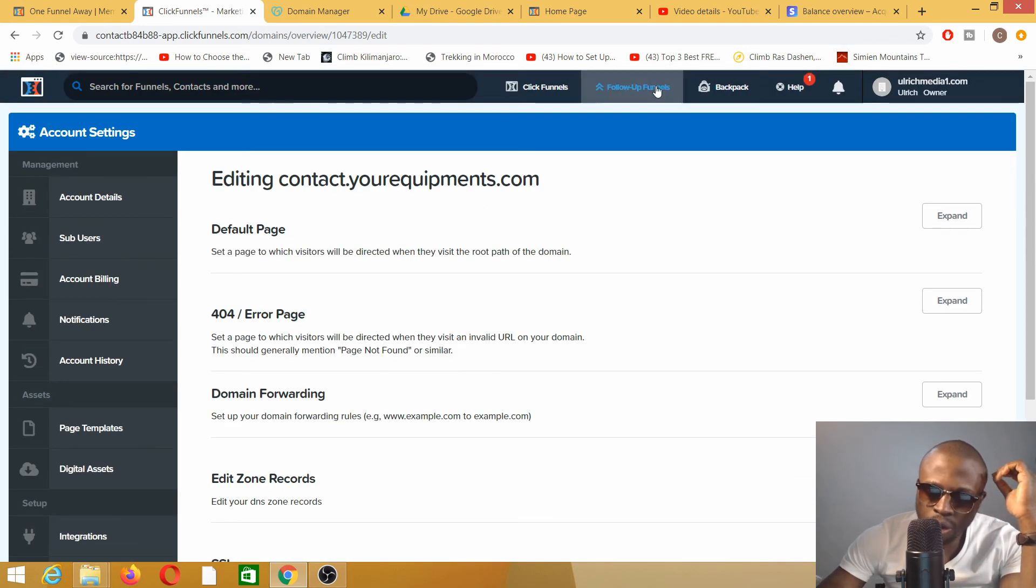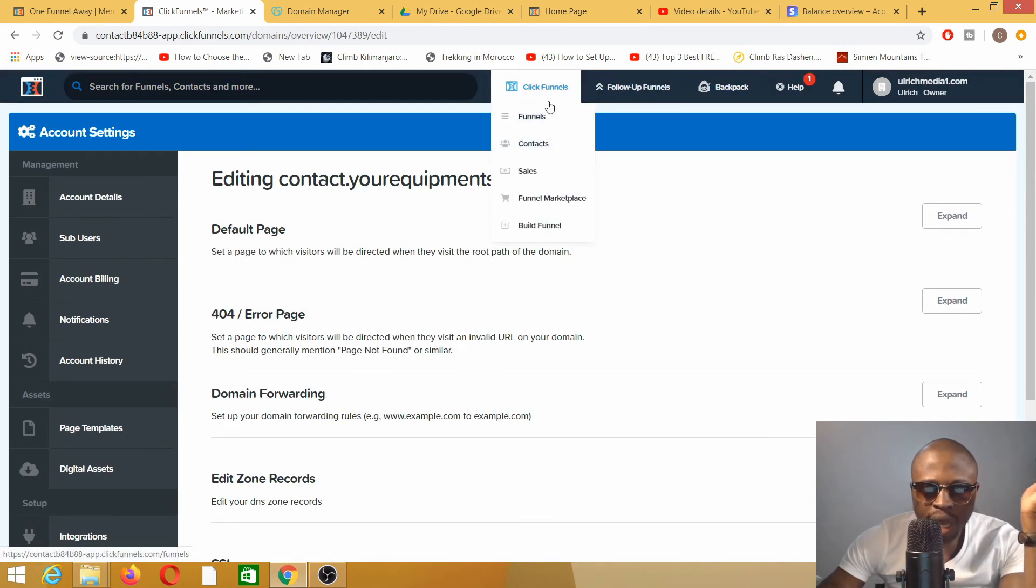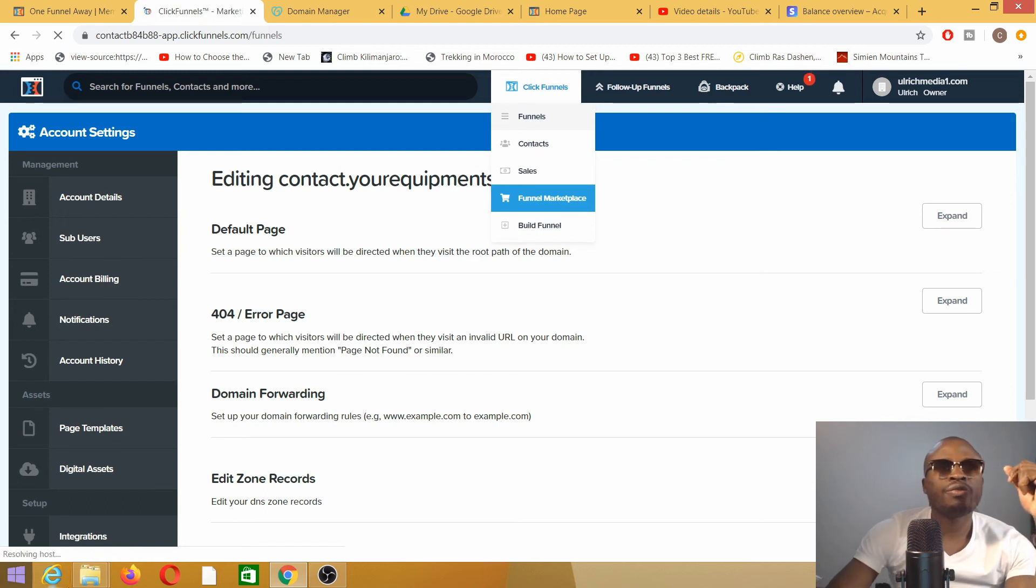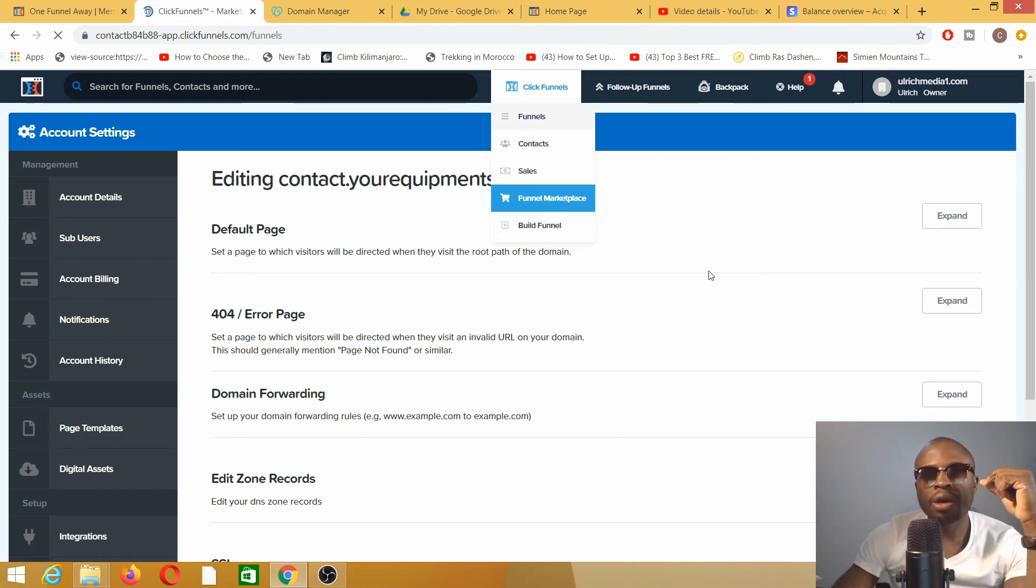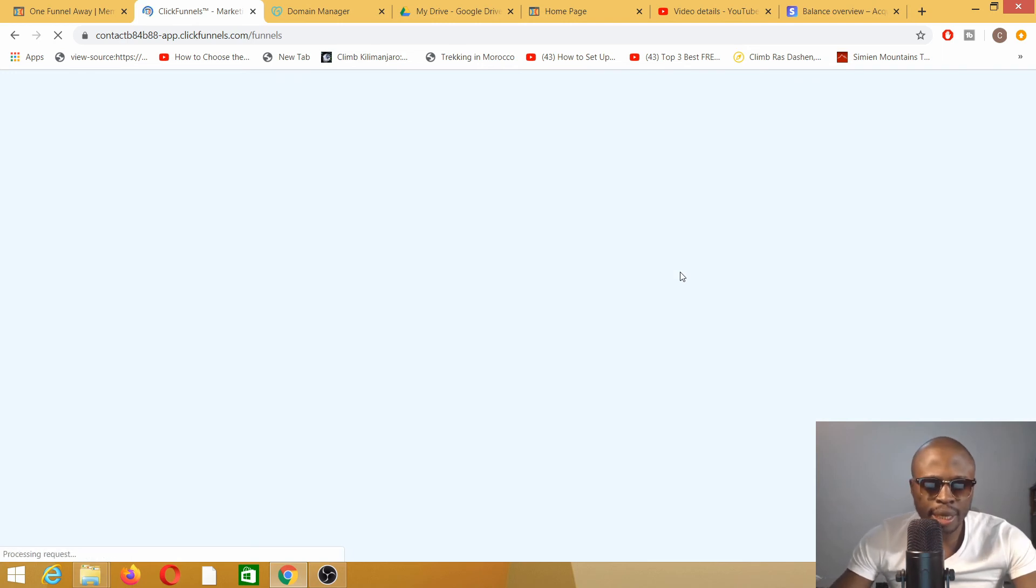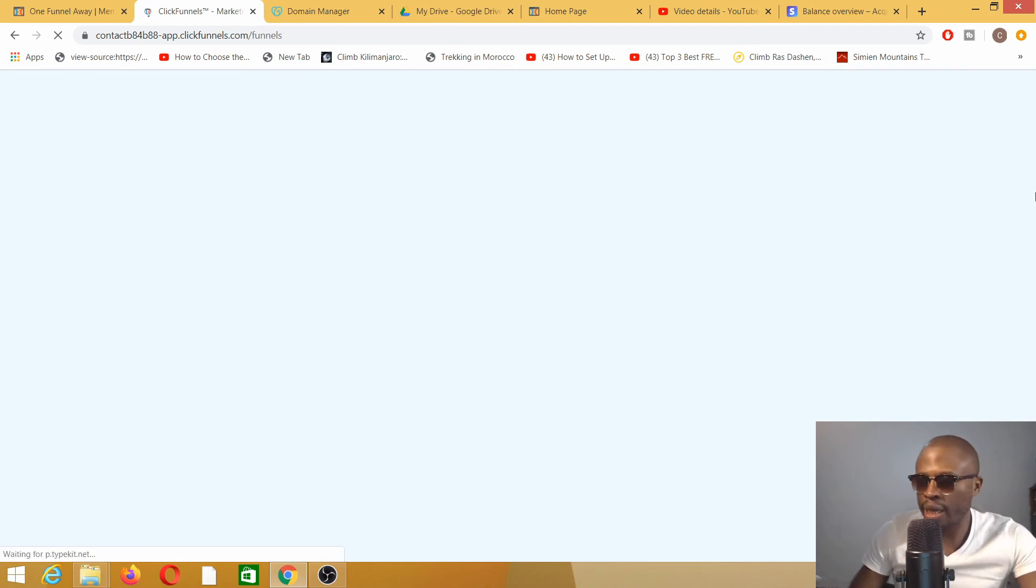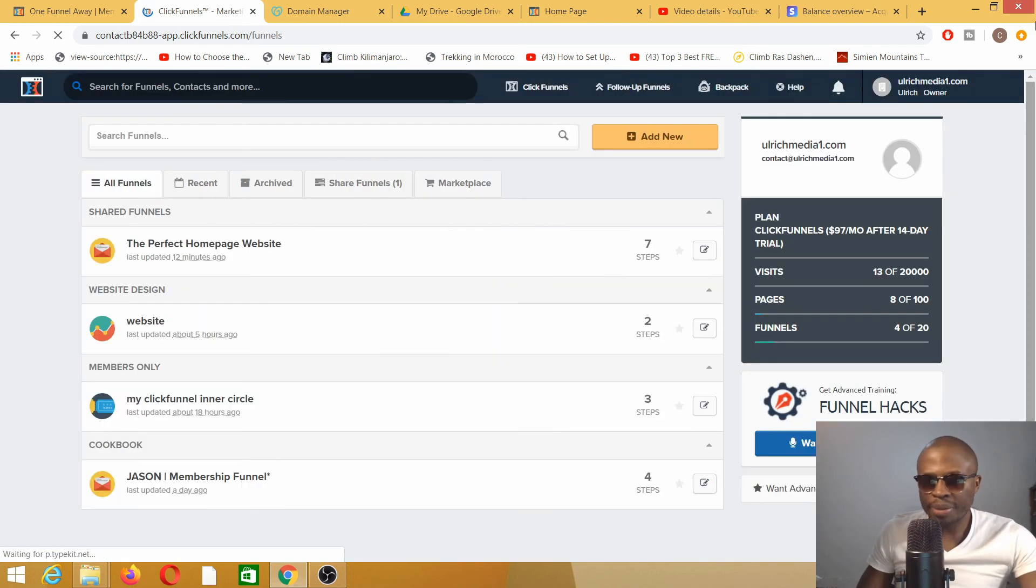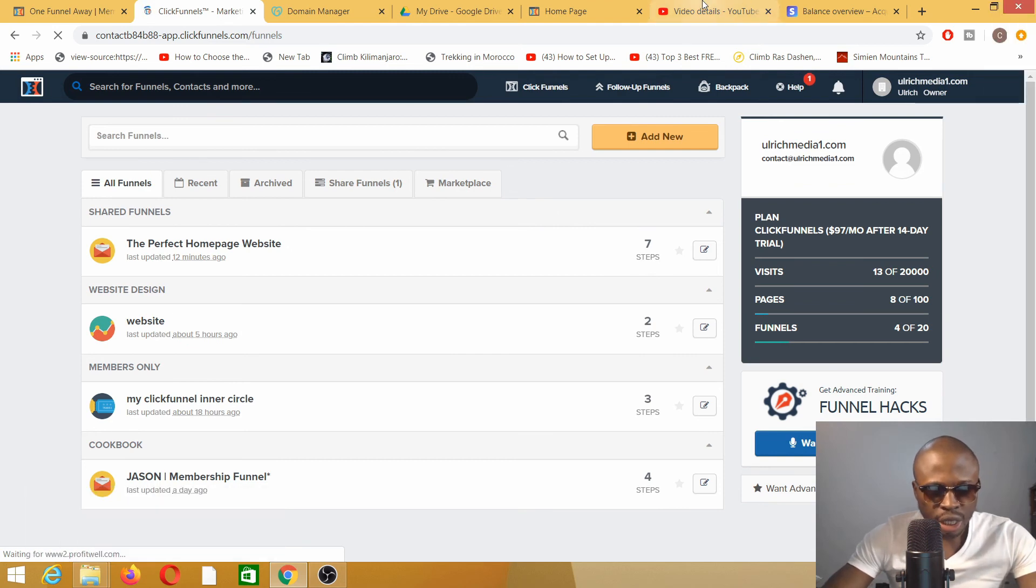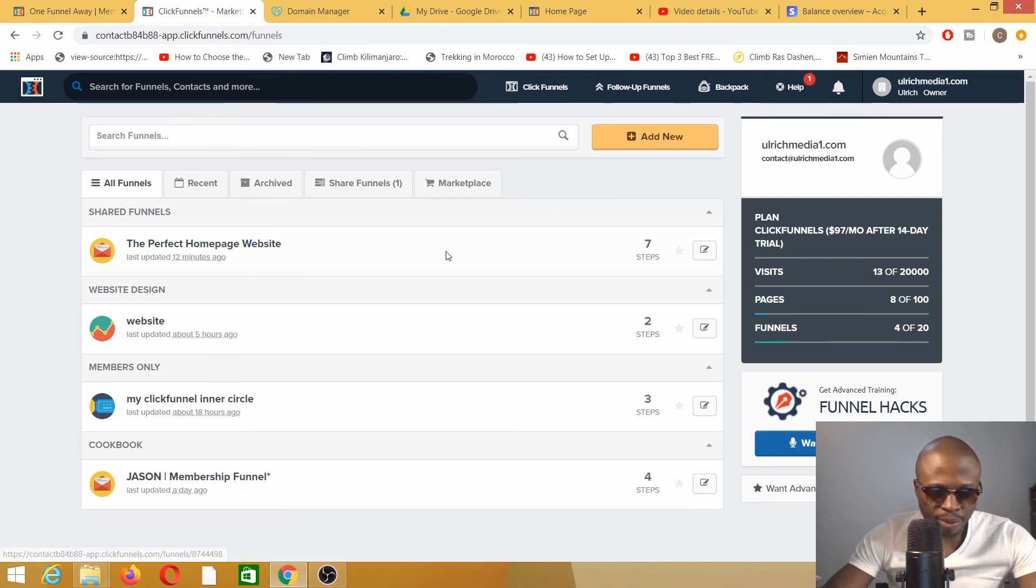Now that I have done that, I need to go to Funnels and link up this domain name with one of my websites or landing pages. I'm deciding to link it up to the Perfect Homepage website.